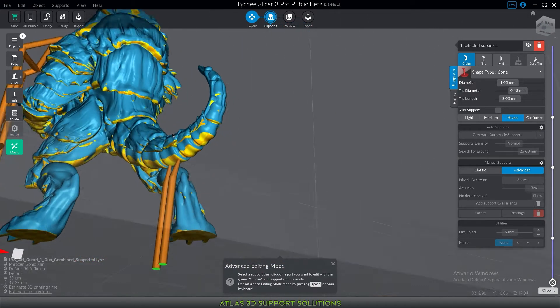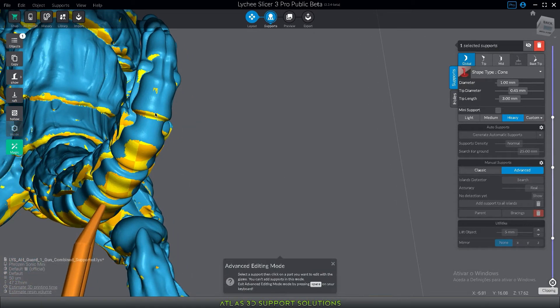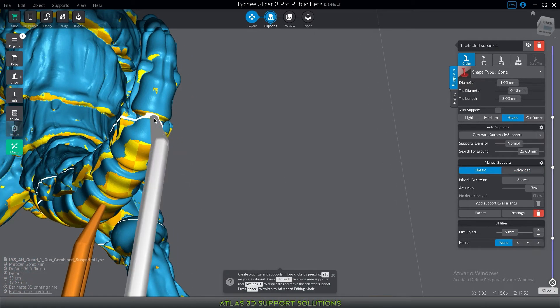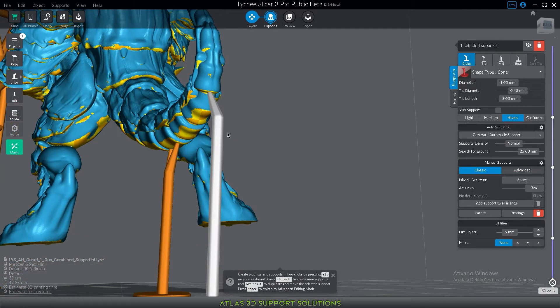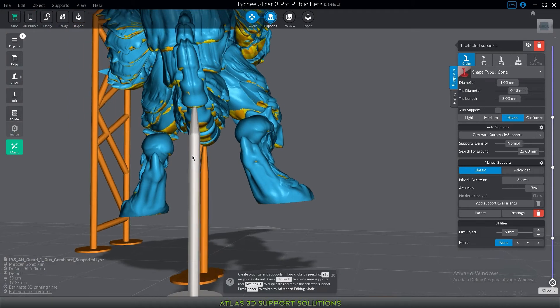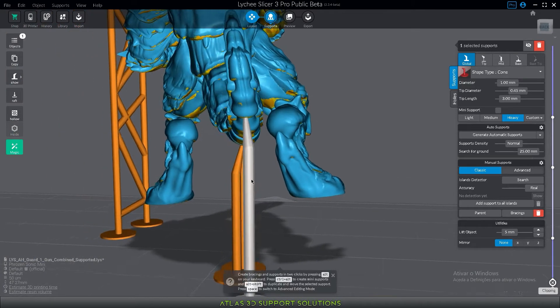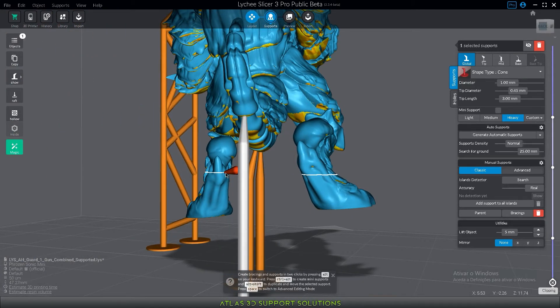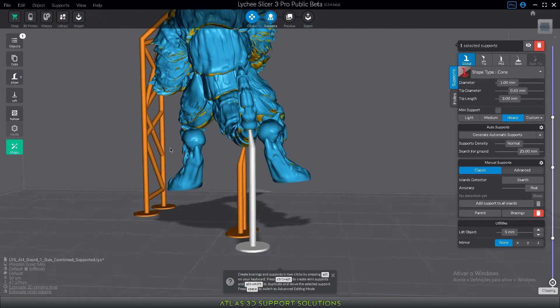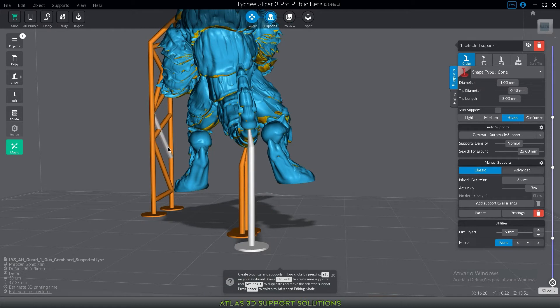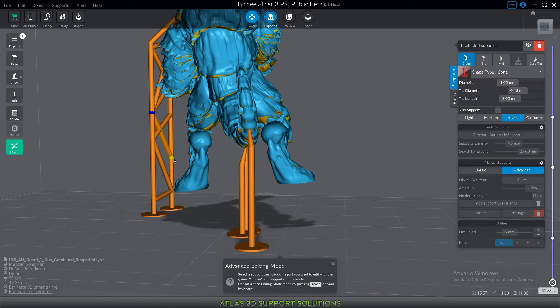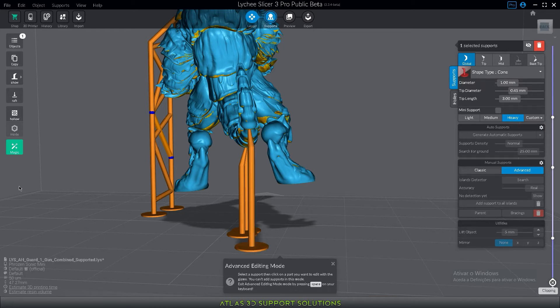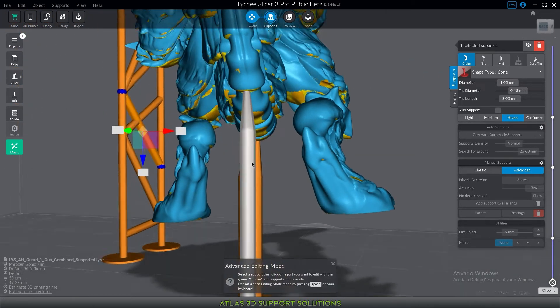So the last shortcut is supports to nowhere. Supports to nowhere are created by selecting the support or the bracing for that matter and while pressing on the ball joint in advanced mode clicking control. If you click control while you are moving any ball joint it doesn't need to be attached to the model or another support. It doesn't matter.